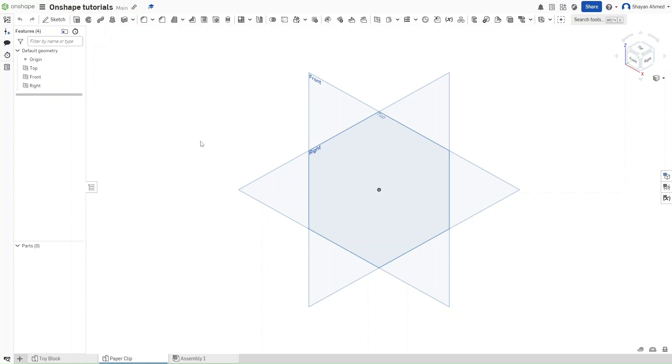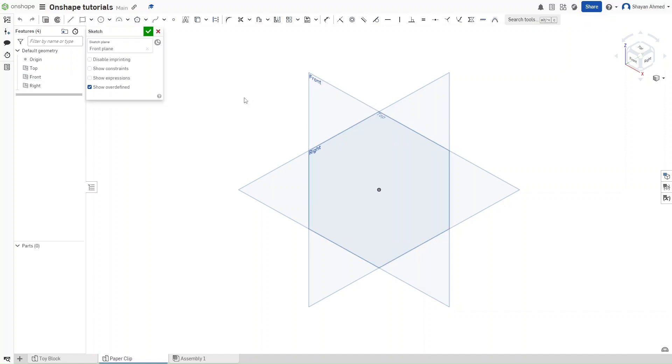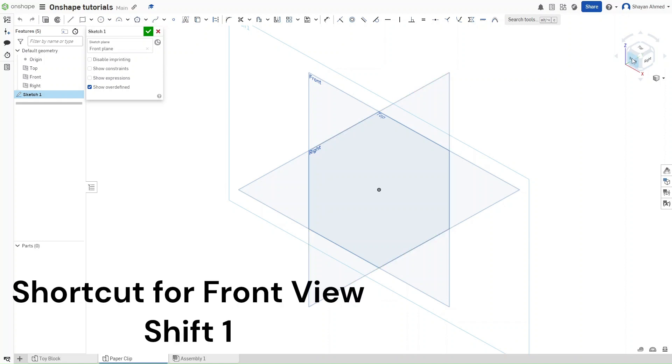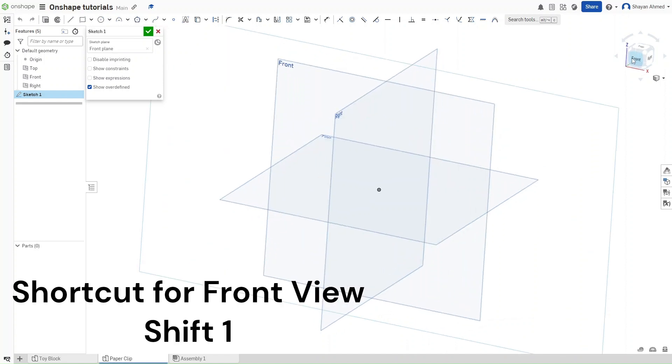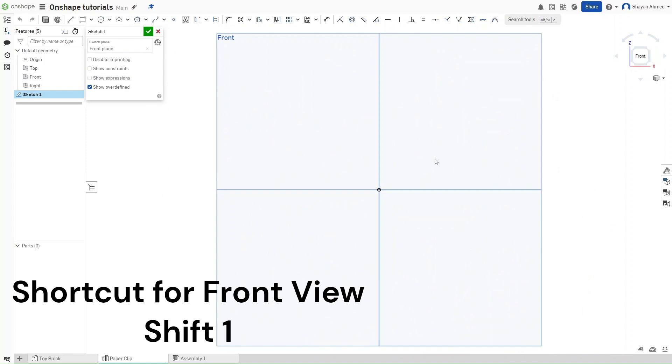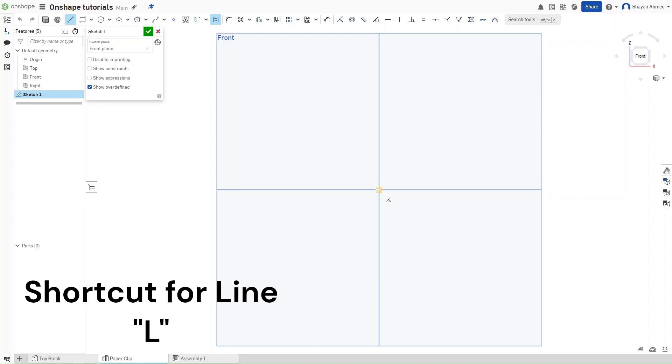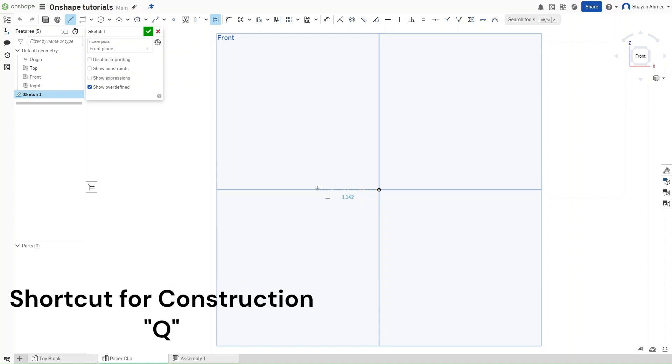So how we are going to start this is we are going to start a sketch on the front plane right here. And to get to the front plane the keyboard shortcut is shift 1 or you just click front on this cube right here. Now we are going to want to create a line shortcut L which is also in construction mode. So shortcut Q. Now for this line we want it to be 0.44 inches.